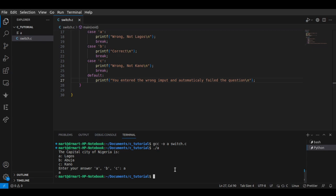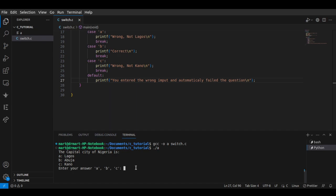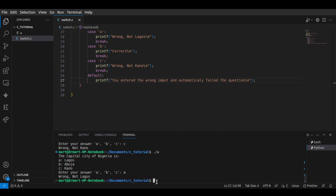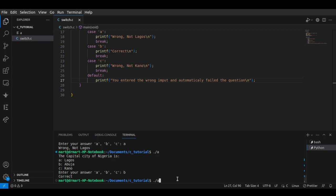So we can compile this. The capital city of Nigeria is: A — Lagos, B — Abuja, C — Kano. If we choose 'a': wrong answer, not Lagos. If we choose 'c': wrong answer, not Kano. If we choose 'b': correct! And if we choose 'd' — something outside the options — 'You entered the wrong input and automatically failed the question.'